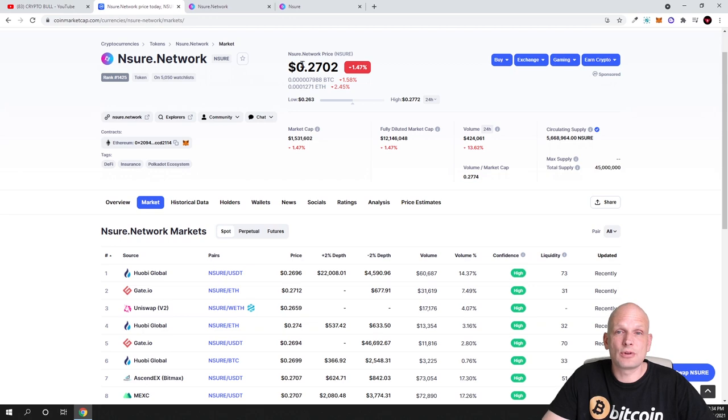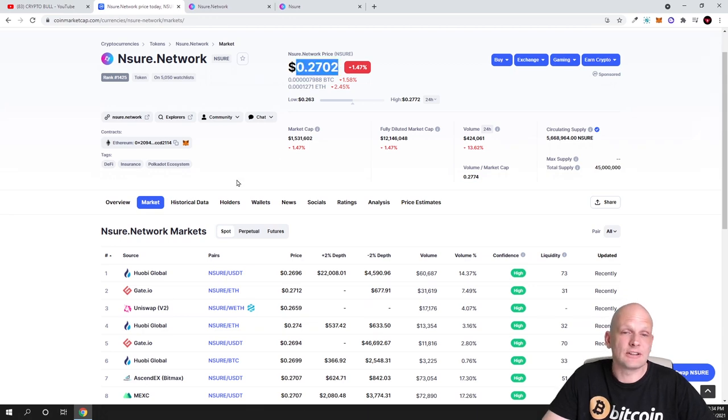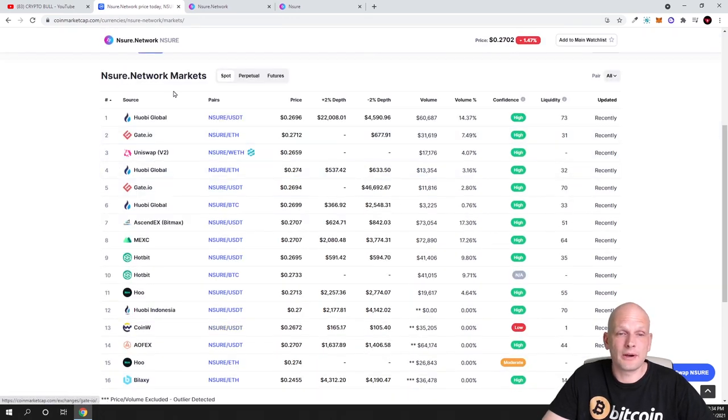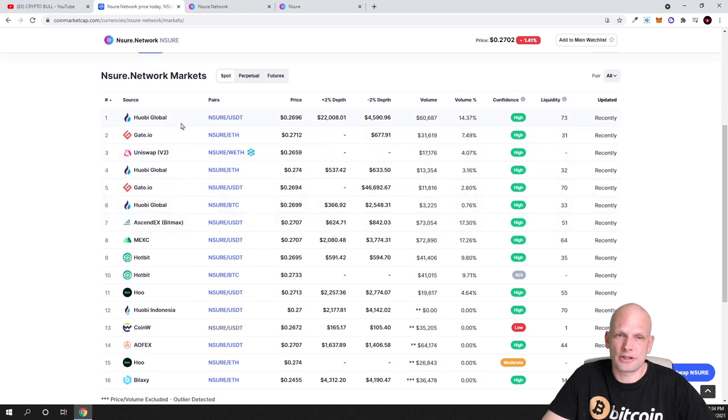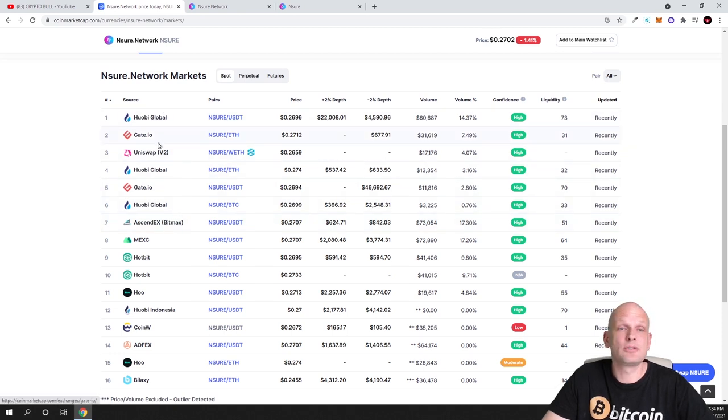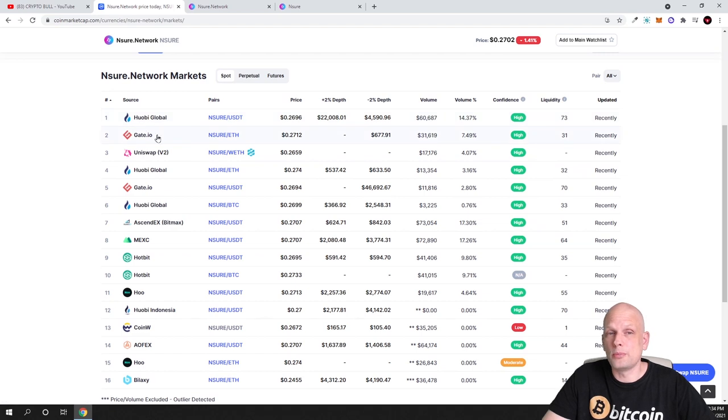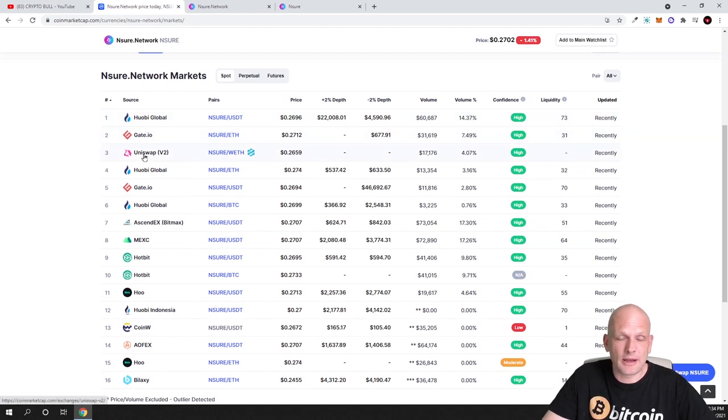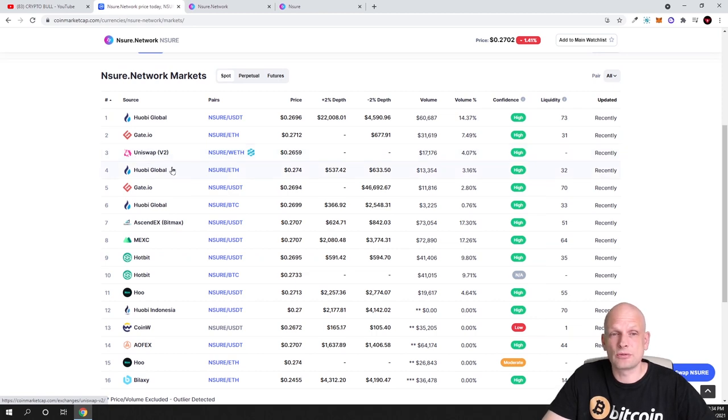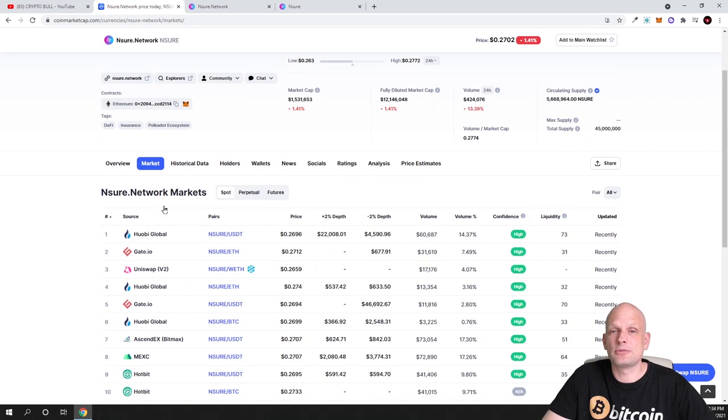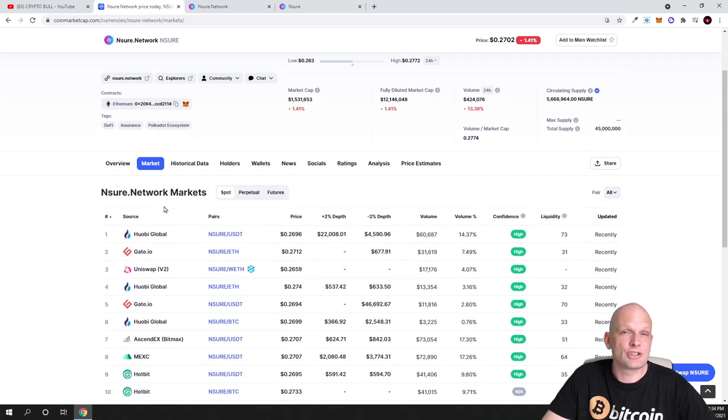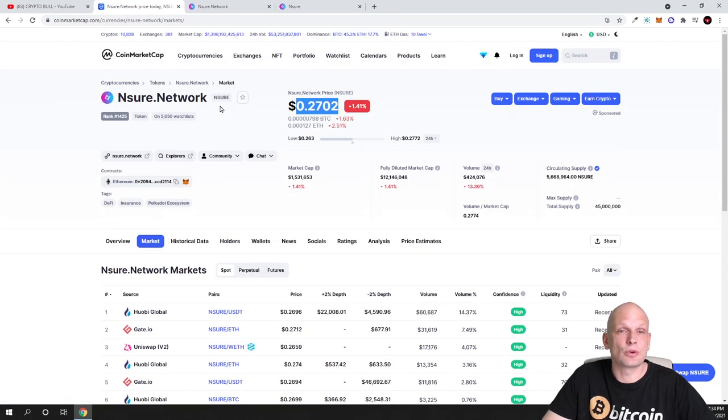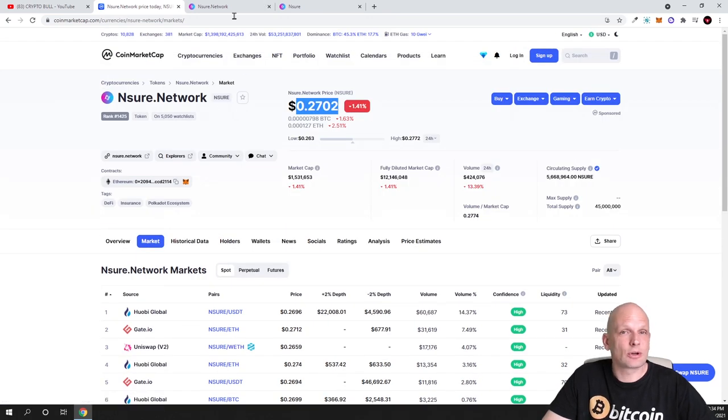Nsure Network as you can see is currently 27 cents. If you're interested to buy, it's now on many more exchanges than when we first reviewed this project. On Huobi Global you can get it, on Gate.io. I am personally buying this cryptocurrency on Uniswap and many more cryptocurrency exchanges where you can buy this Nsure token.